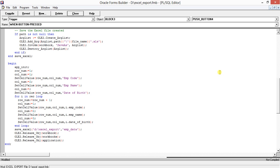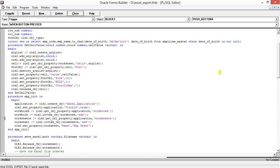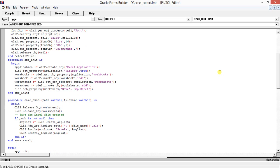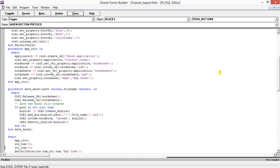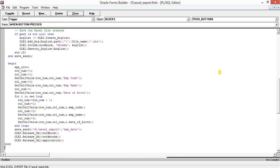After fetching all data, we release all objects and remove the application from memory. In the save_excel procedure, we release the worksheet and worksheets objects. If the path is not null, we create an argument list with the file path and invoke the save_as function using the OLE2 package, passing the argument list, then destroy the argument list to save the file.